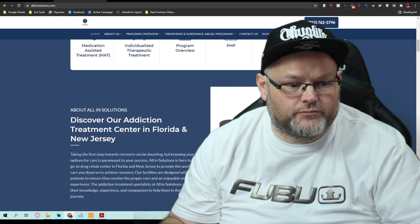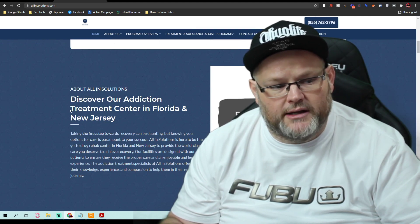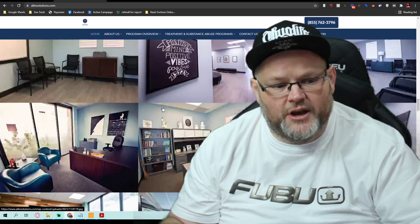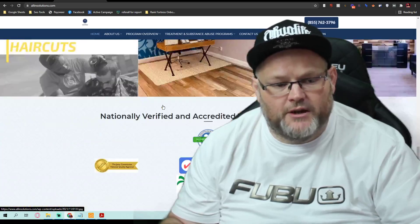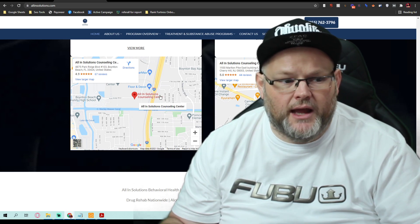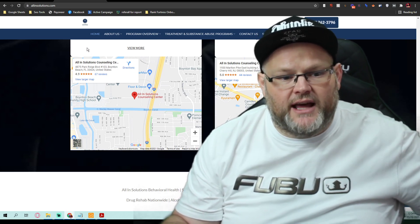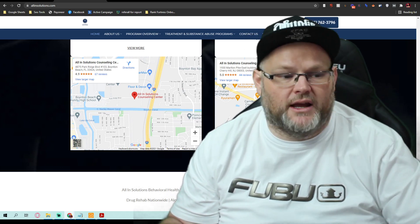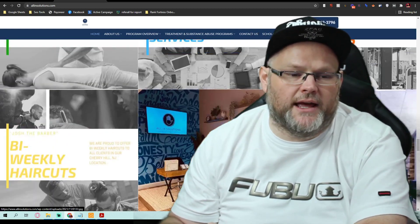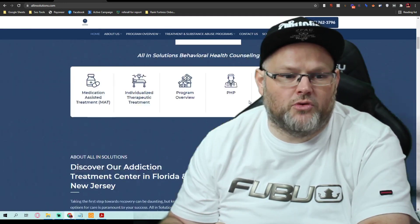Looking at your content overall, you're telling everybody this website is about an addiction treatment center in Florida and New Jersey. So you're actually trying to take both locations and put them on one website, which is not going to be good for SEO. When it comes to local SEO, you want one GMB per website. I want Boynton Beach, Florida on its own website and New Jersey on its own website. I also want your reviews embedded on the homepage — these are basic SEO factors we want to account for.